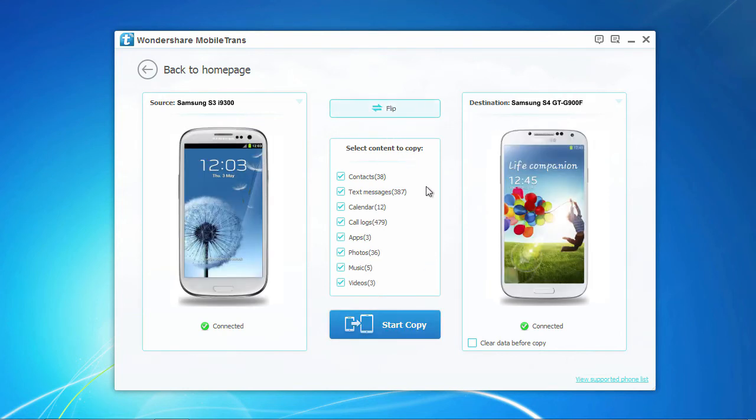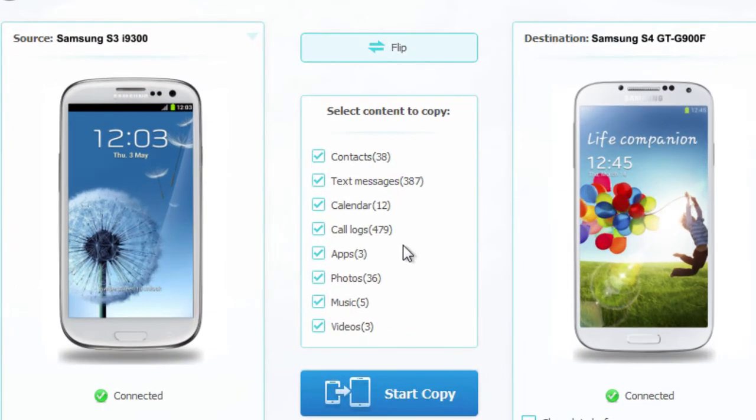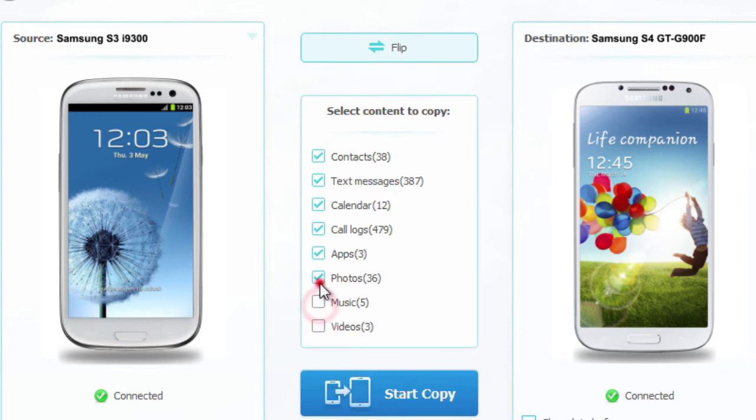Now, data on your source phone that can be synced is listed here in the middle, such as your contacts, music, photos, messages, etc. You only need to mark those you're going to move to another phone.